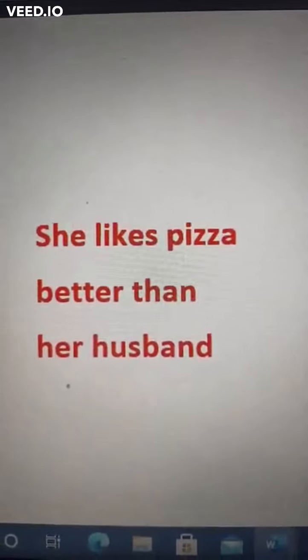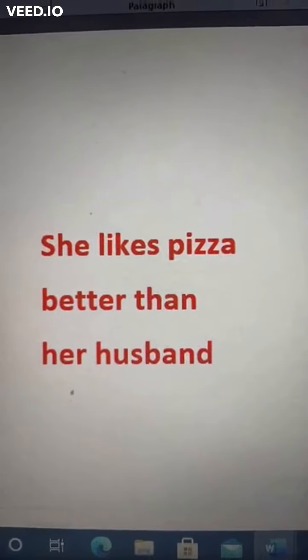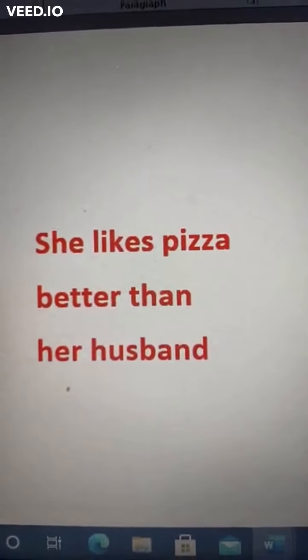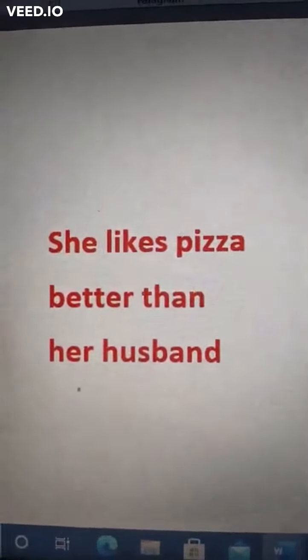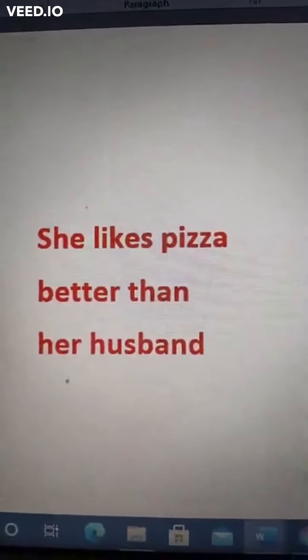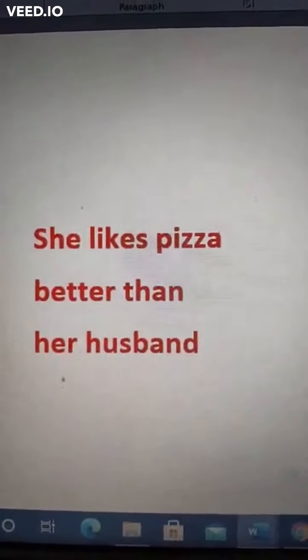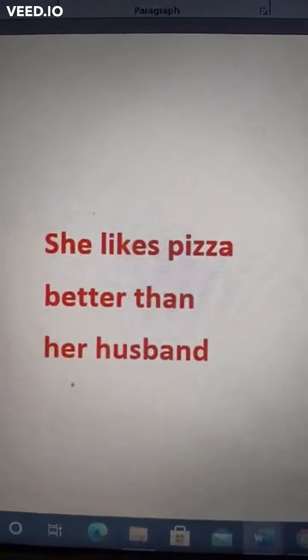Hi friends, good morning. Our next question in correction of sentences is: She likes pizza better than her husband. This sentence is also illogical. The intention of the speaker is she has more liking for pizzas than her husband does. So the correct structure of the sentence is: She likes pizza better than her husband does.